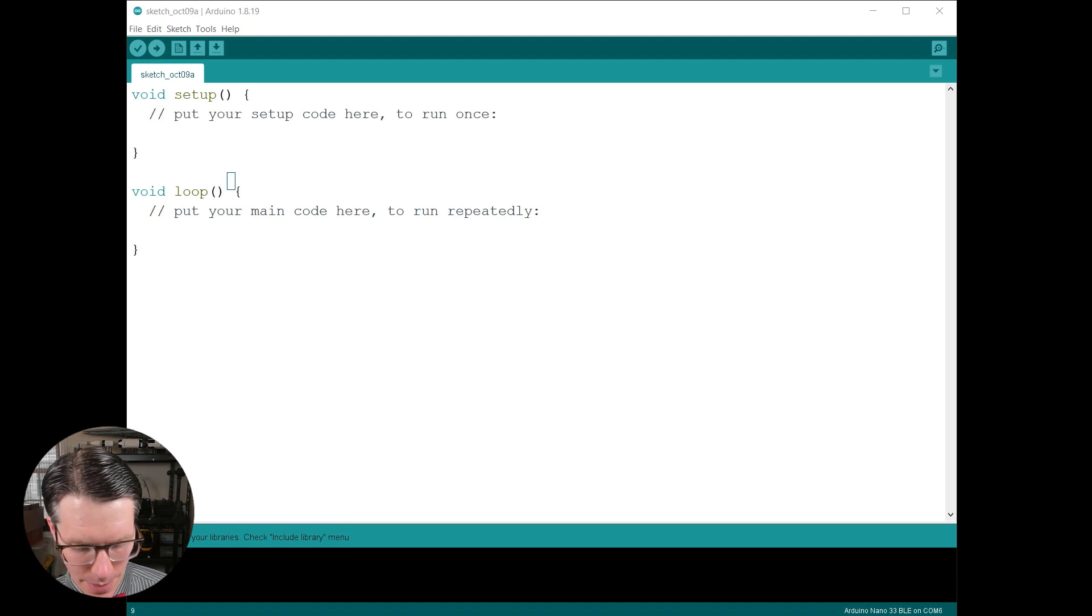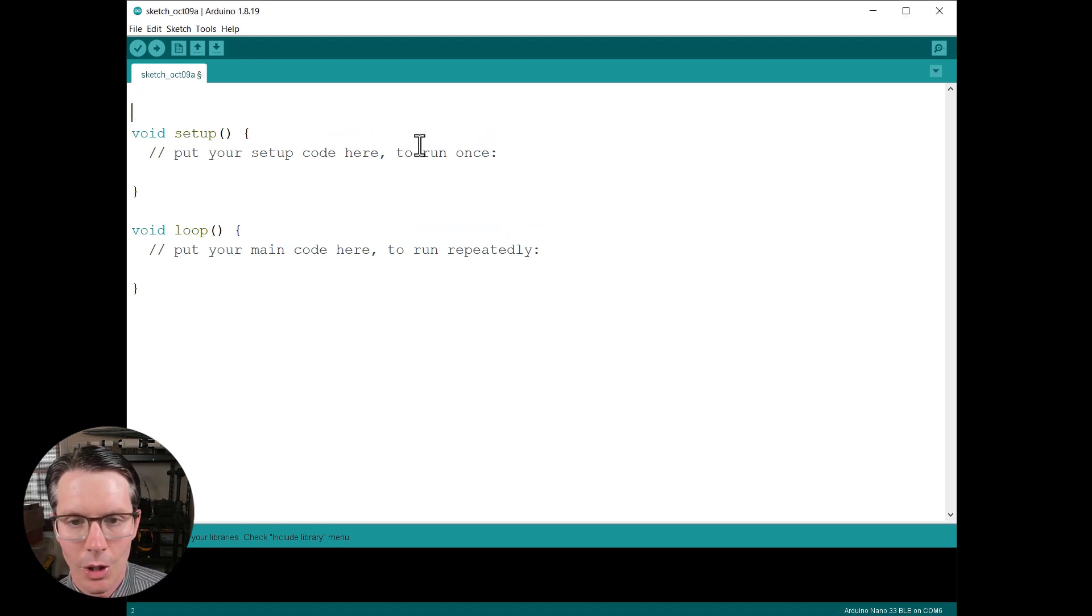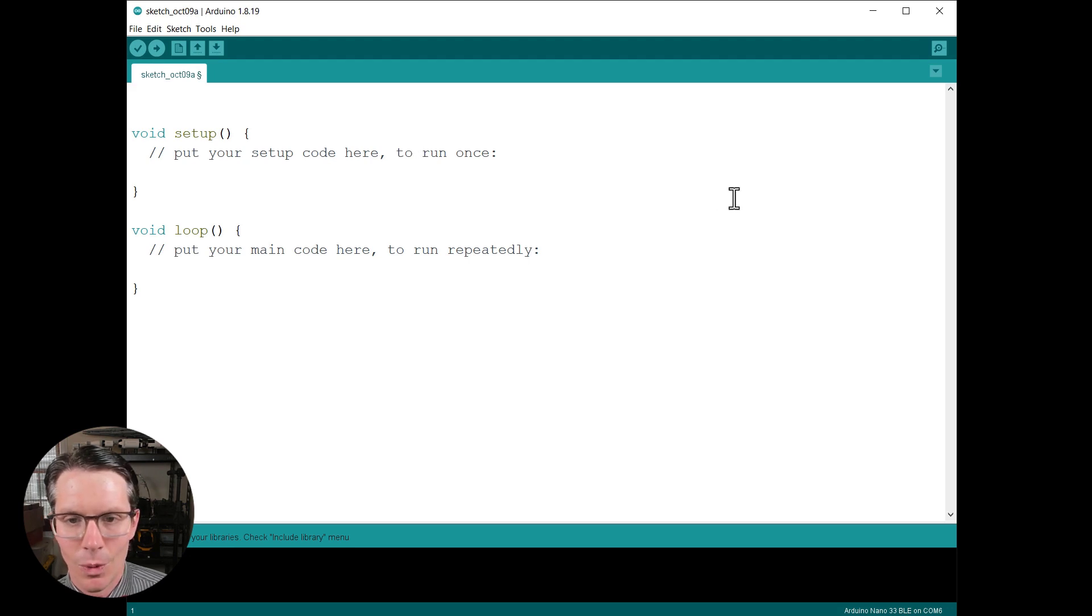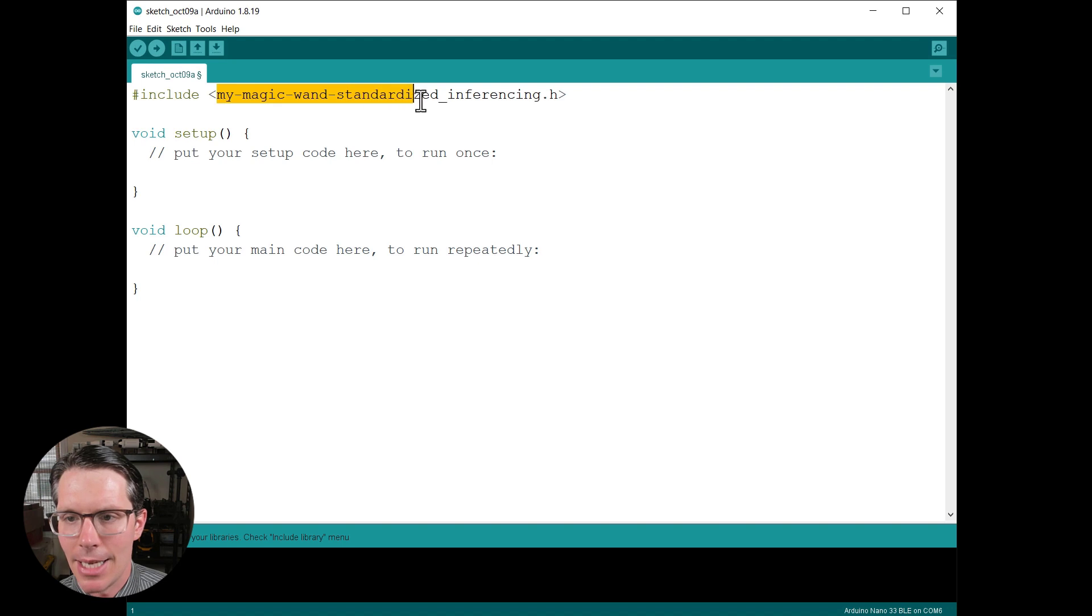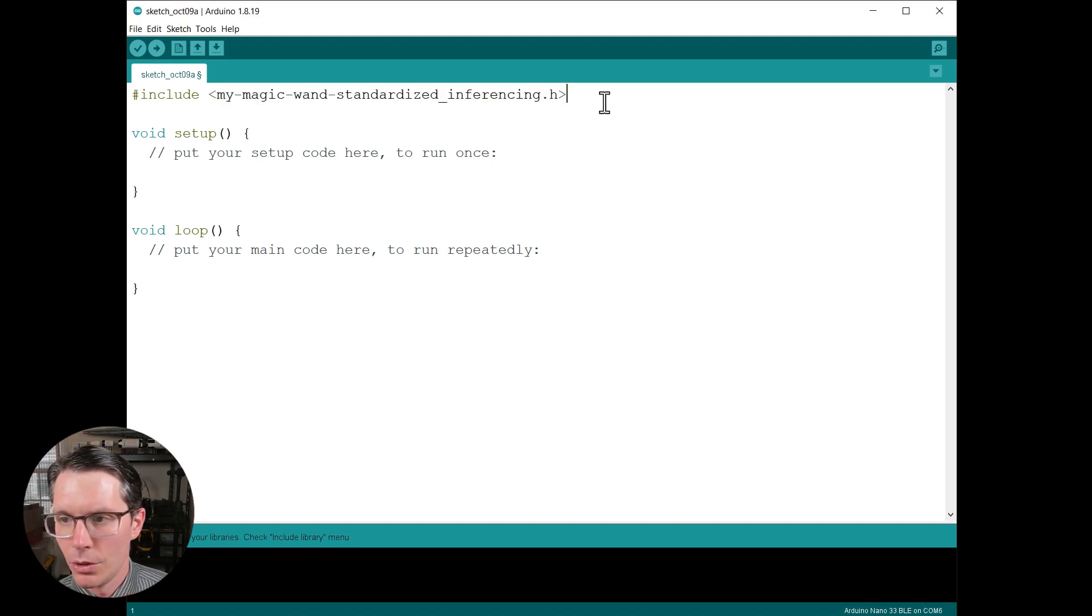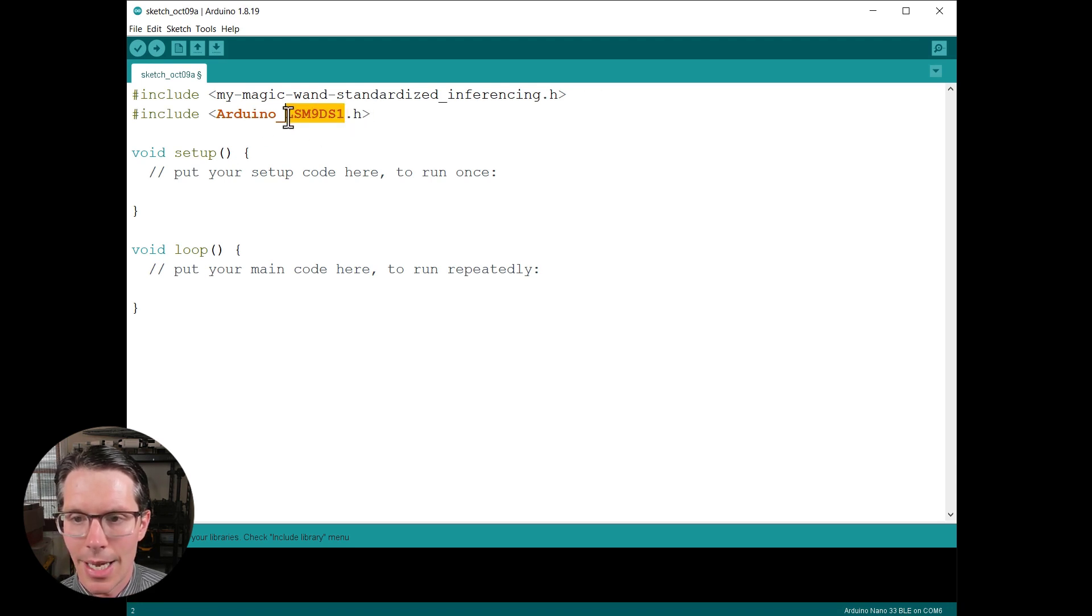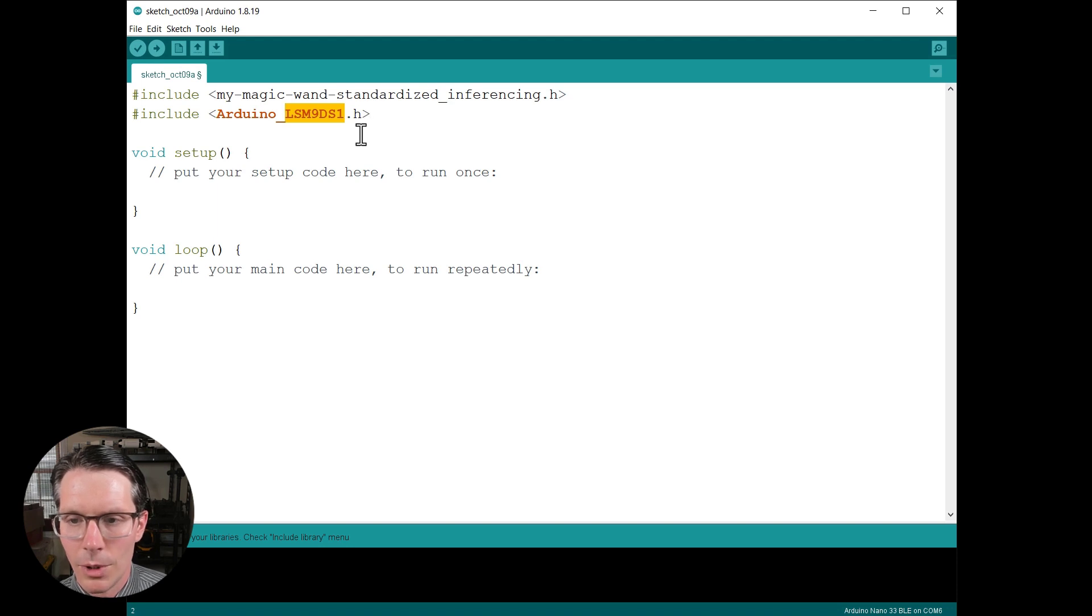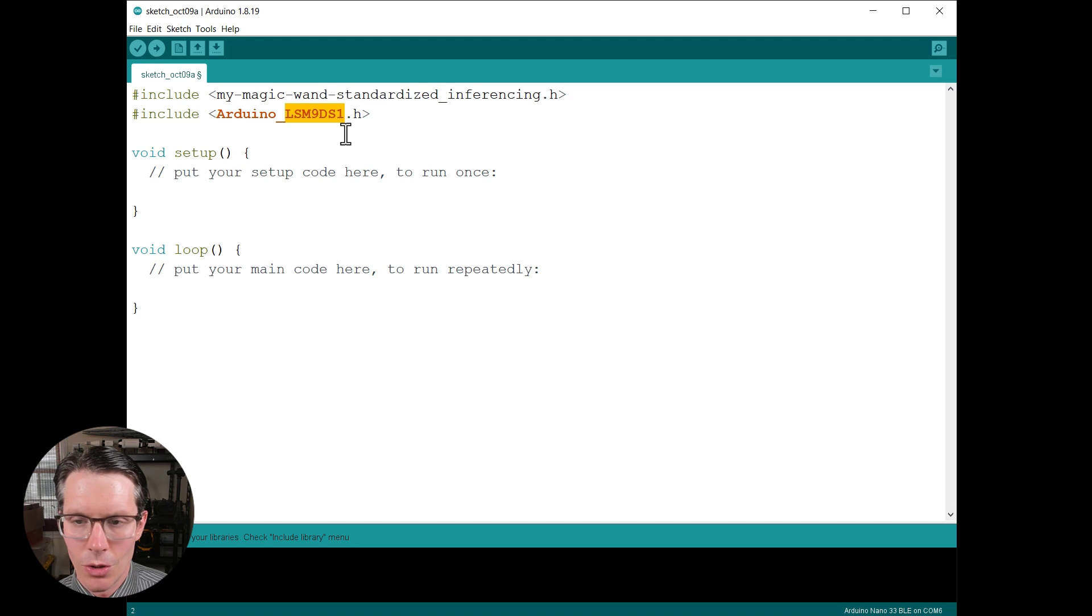Down here you should see library added to your libraries. And I'm going to copy and paste code in just to make this go a little faster. At the end I will show you where you can have access to this code if you want to dissect it on your own. So we want to include the library my-magic-wand-standardized-inferencing.